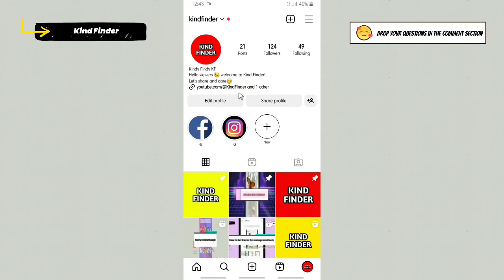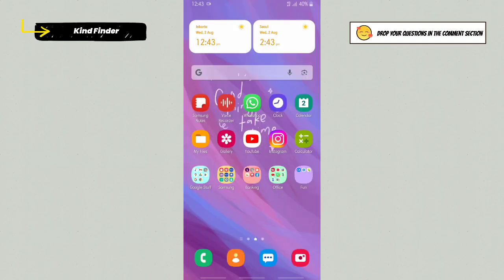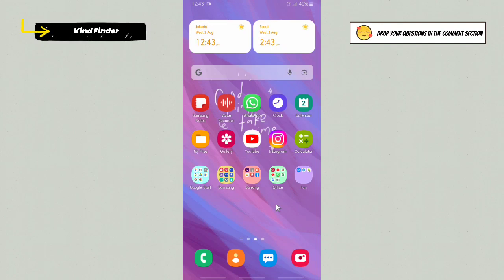All right guys, so that was how to check your account status on Instagram. Thanks for watching this video. If you found this helpful, don't forget to hit the thumbs up button and share this with your friends. Once again, thank you and good luck.